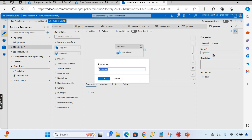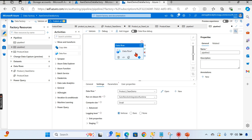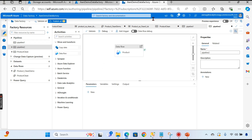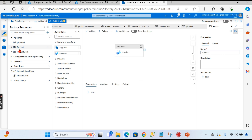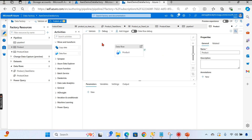I'll rename the data flow activity properly to 'product_clean_demo'. We have the pipeline ready — its purpose is to clean the product data. The pipeline 'product pipeline' will call the 'product clean demo' data flow. Now we need to publish. Everything is configured, so let's publish and deploy.